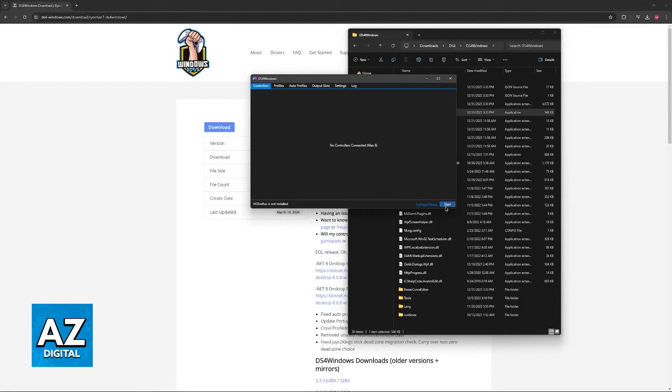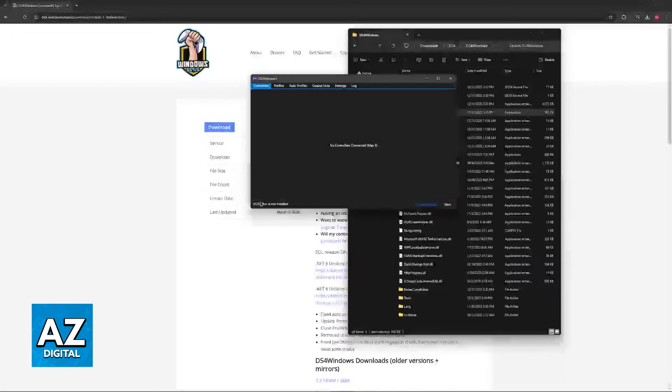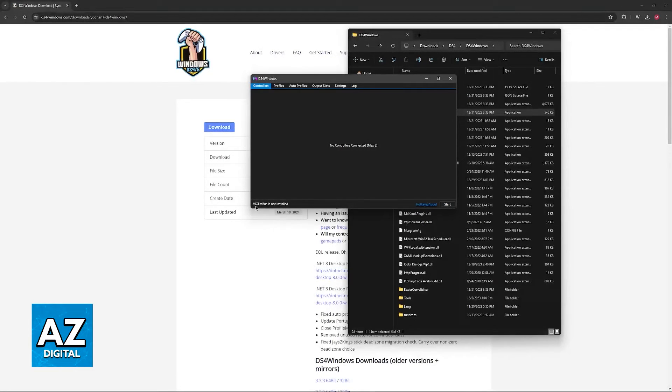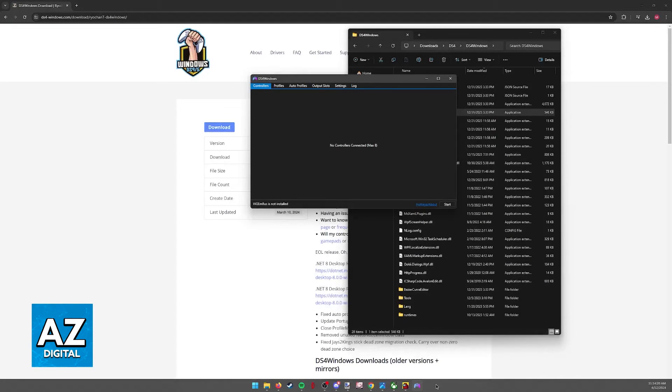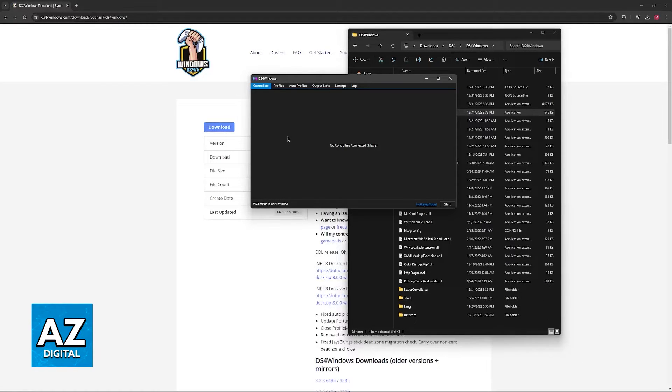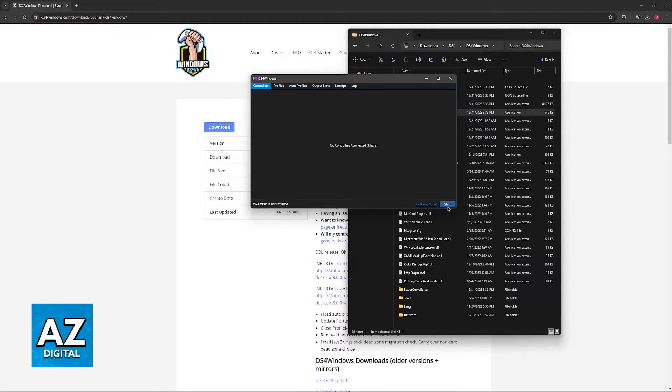You will be able to click start and you might be required to download this additional driver, vgmbus. So download this driver if you get the prompt. I think I already have it installed, but for some reason it's not getting detected. And all that you have to do after is click start.